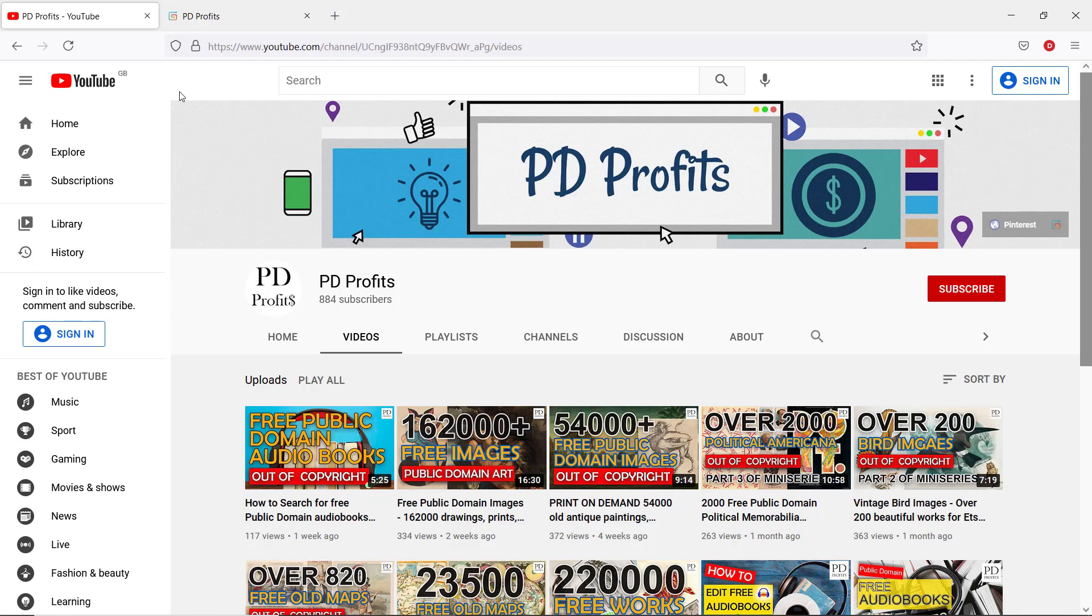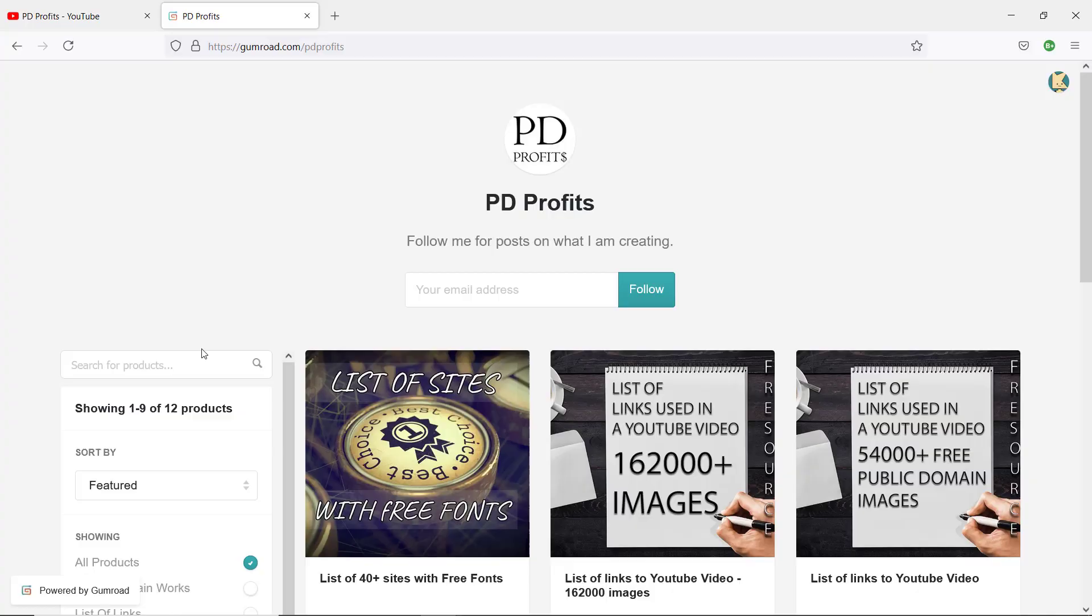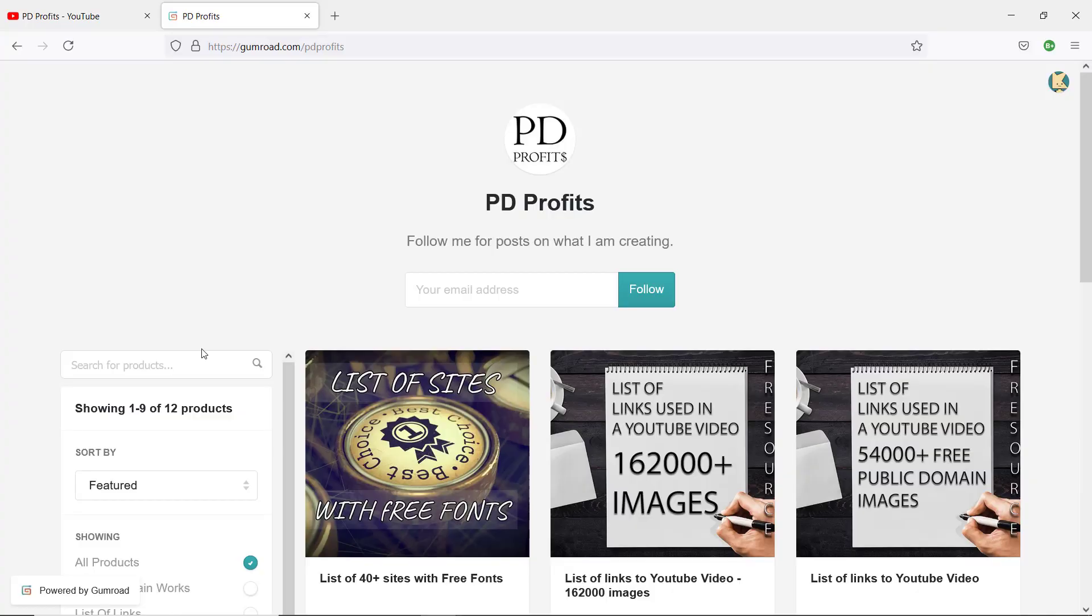On this channel I post videos about how to find, edit and sell public domain works, free graphic tools helping you to make money online and software reviews. Please also check my Gumroad store where I post a lot of PDFs with many sources from these videos.